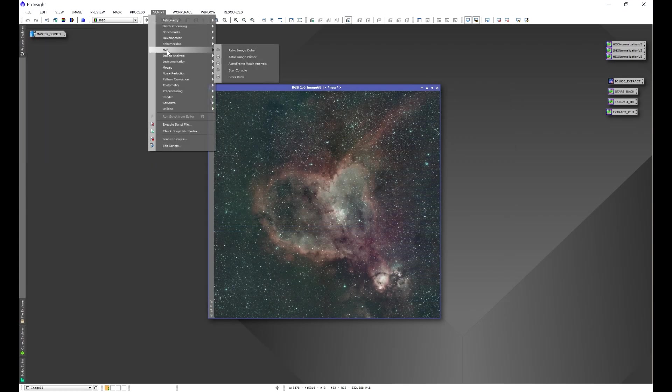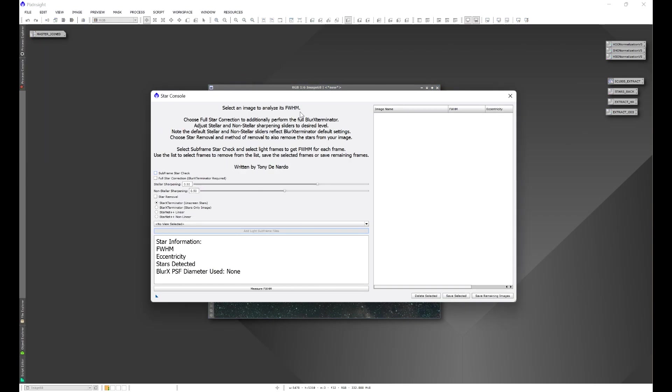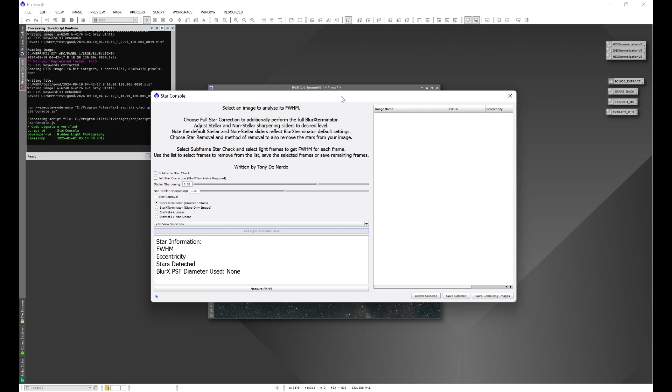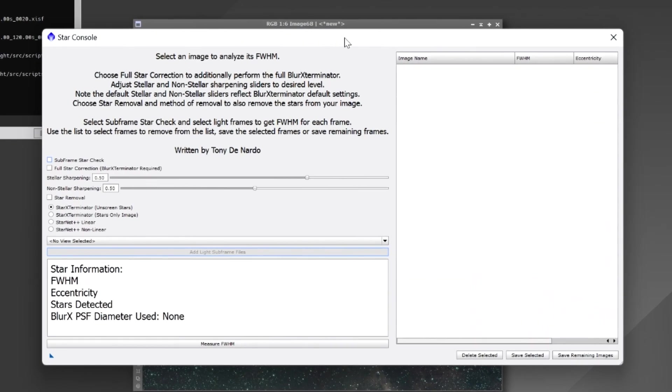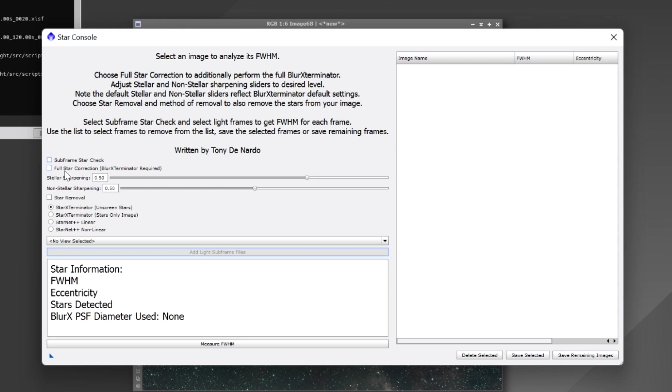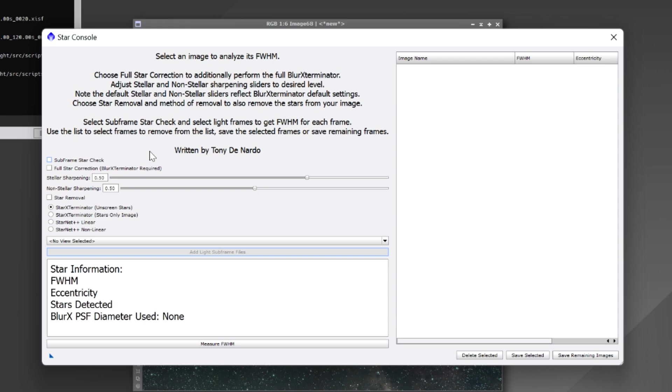Now let's go back into Star Console. We have again the ability to do the full blur exterminator process. The script will go ahead and if it's a color image automatically extract the luminance, get the full width half max and plug it into the PSF diameter of blur exterminator.